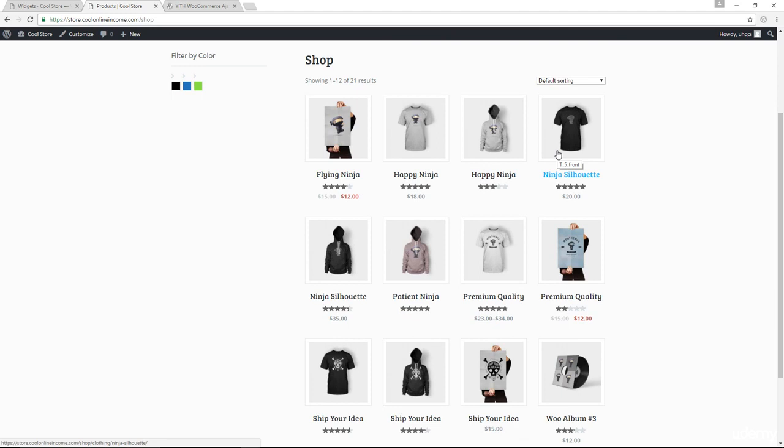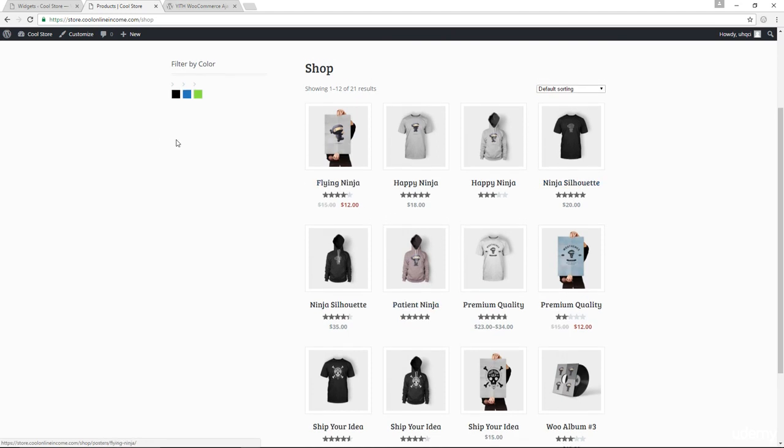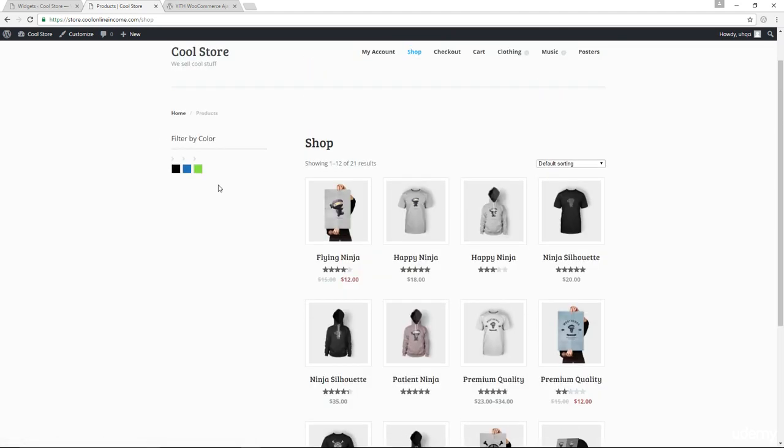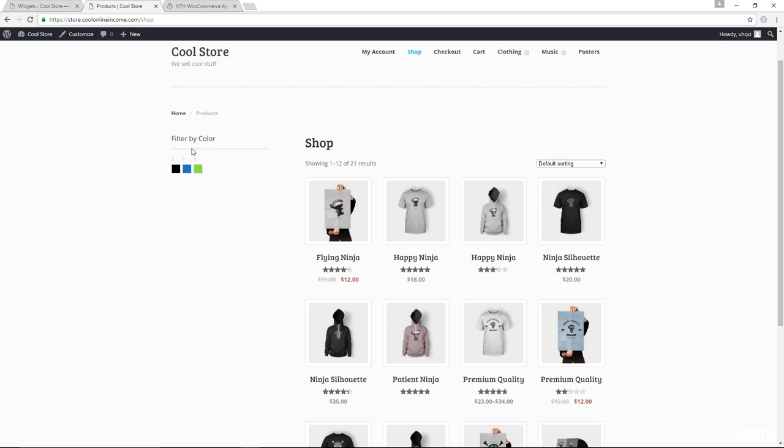Now, please note that when I remove all the filters, I end up having 21 items. The reason why it's 21 items is because most of the items I have are not variable items. This filter only works with variable items, items that have different sizes, different colors, and so on. So it's not going to work on simple products or affiliate products or group products. This filter would only work on variable products. So please keep that in mind.